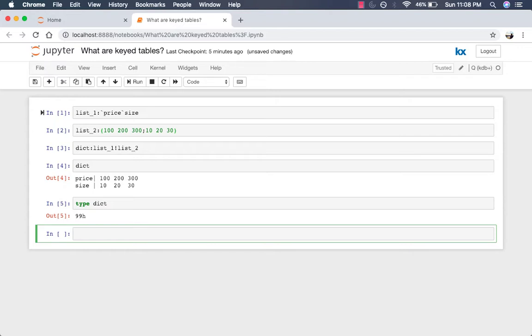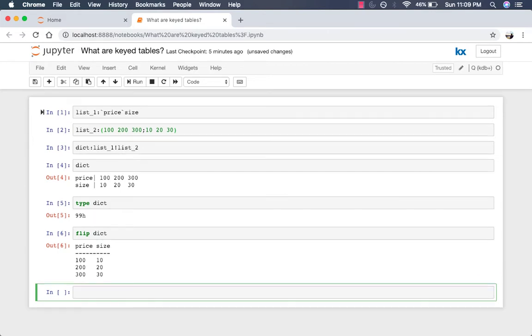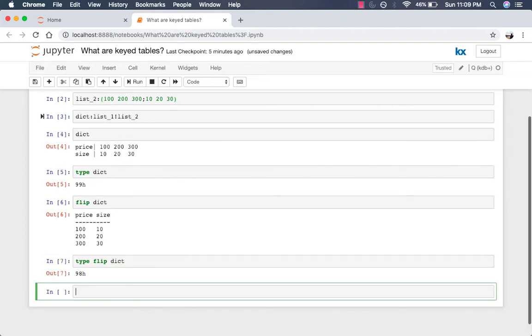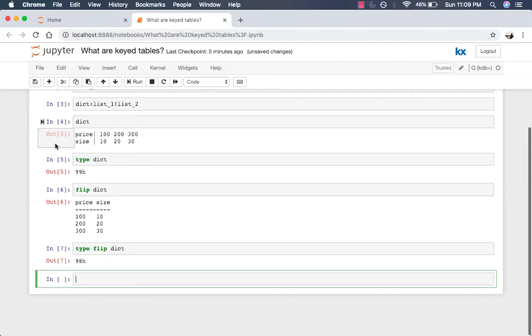If we take this dictionary and flip it, as you may recall, we'll get a table. So flip this dictionary, and now we have a table. And just to confirm that this is a table, we can run a type on this, and it's not 99 anymore, it's 98, which is for tables.